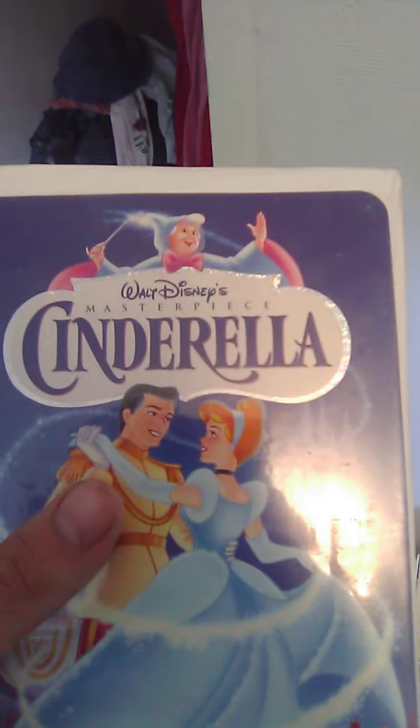Up next, we got Cinderella. Spine in the back. It says there's nothing like, yeah. It has no date.